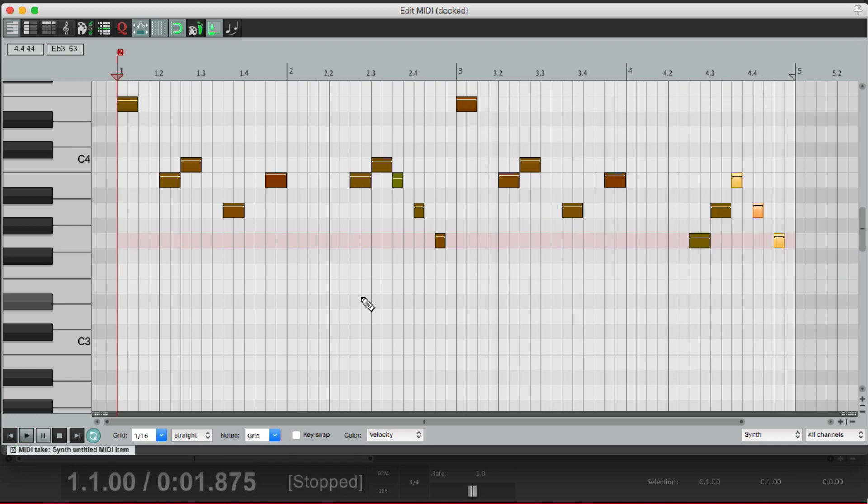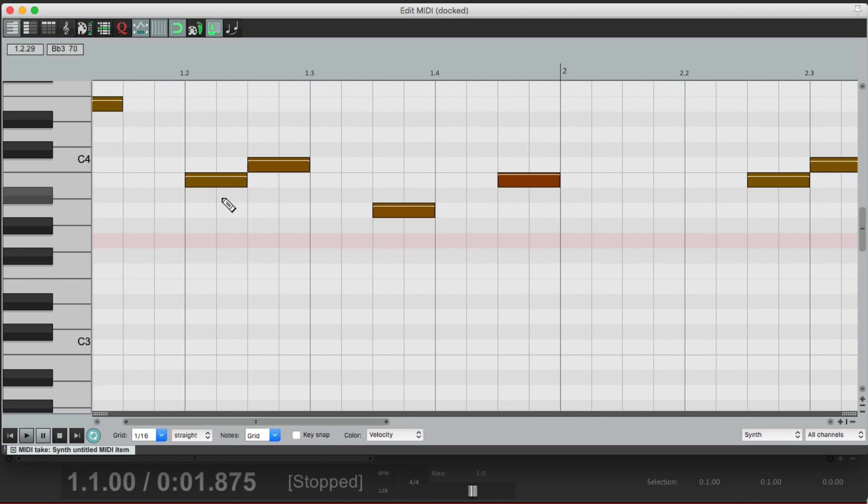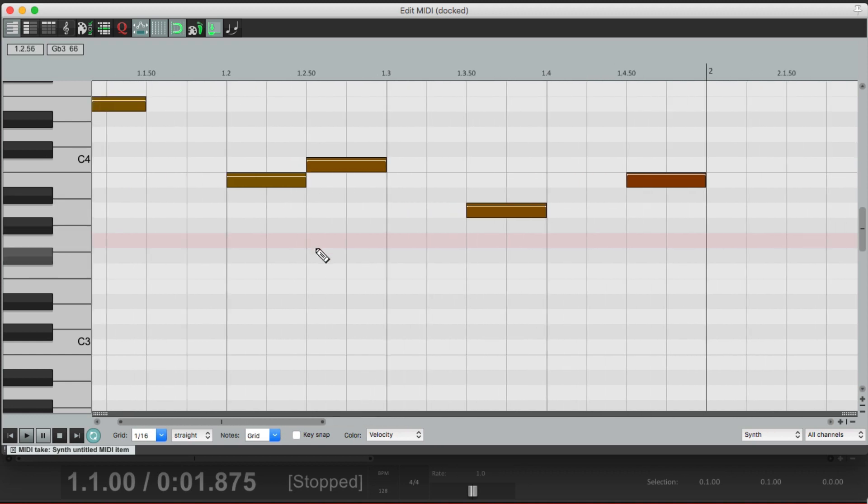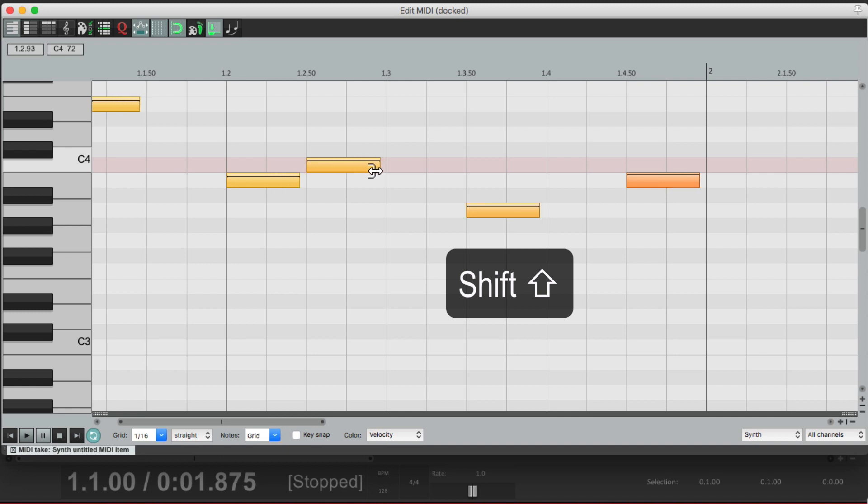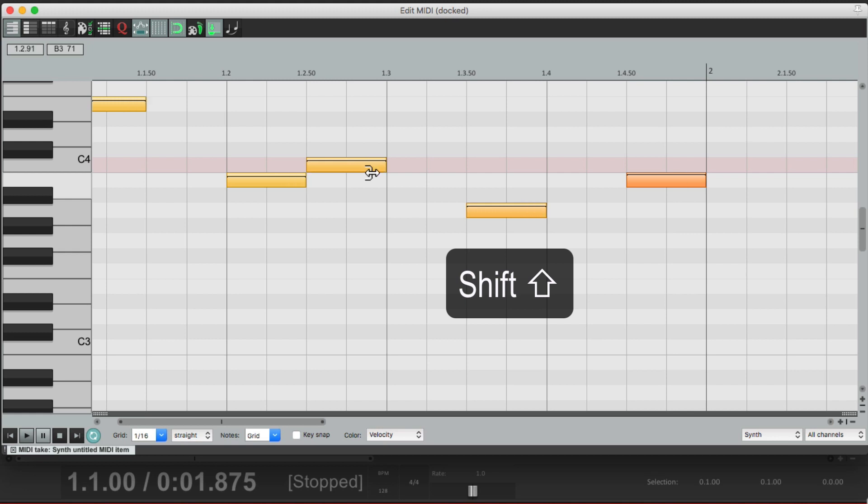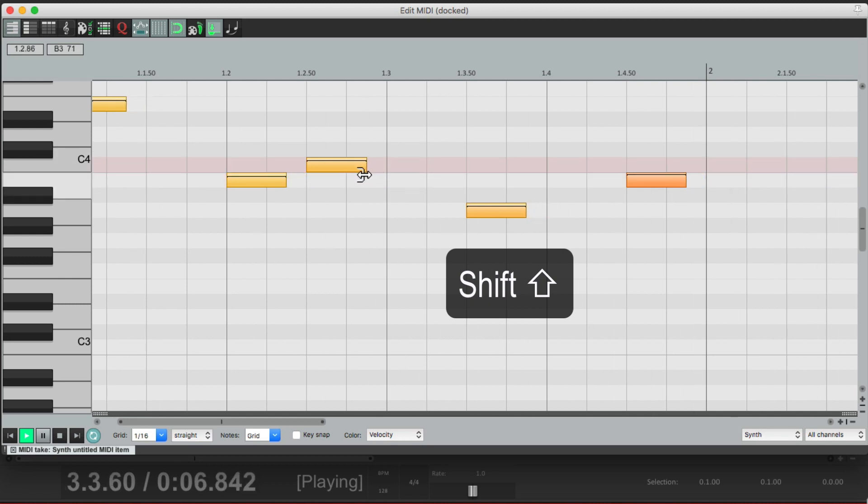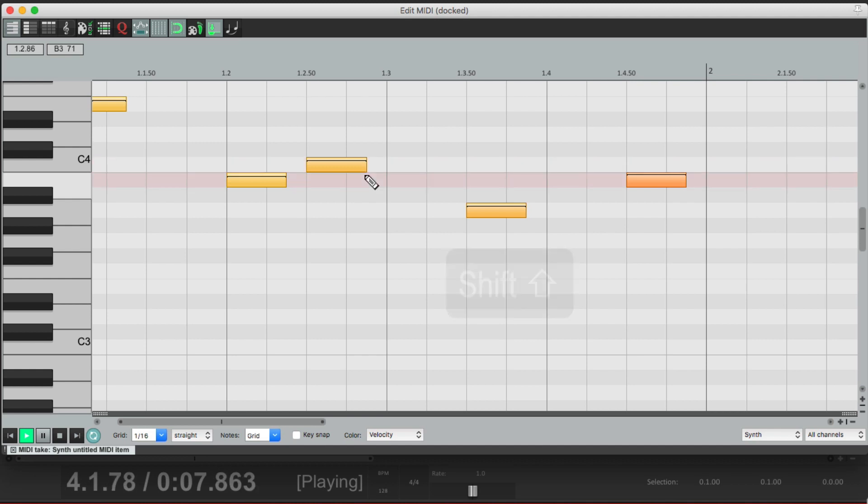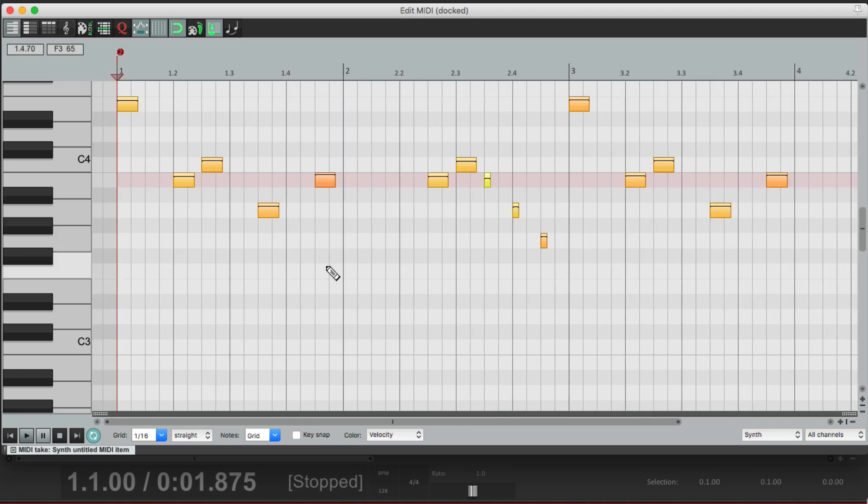But each note could still be a bit shorter. So let's zoom in really close, because I don't want these notes to connect. And let's select them all, hold down Shift as we trim the right side, which is going to ignore snapping while we trim the length of our notes. Let's make it just a bit shorter from what it was. In fact, we could hear it in real time if we play it while we move it. That sounds better there. So we have our part and it's quantized and perfectly in time, and we're happy with the length of our notes.